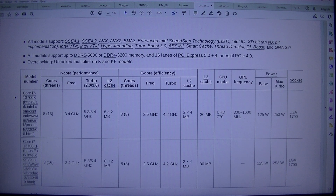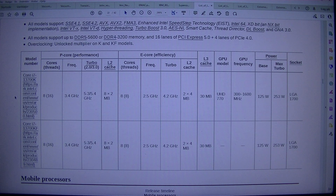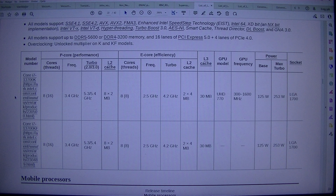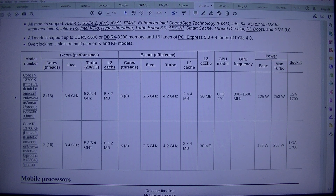All models support SSE 4.1, SSE 4.2, AVX, AVX2, FMA3, Enhanced Intel Speedstep Technology (EIST), Intel 64, XD-Bit and NX-Bit Implementation, Intel VTX, Intel VTD, Hyperthreading, Turbo Boost 3.0, AES-NI, Smart Cache, Thread Director, DL Boost, and GNA 3.0. All models support up to DDR5-5600 or DDR4-3200 memory, and 16 lanes of PCI Express 5.0 plus 4 lanes of PCIe 4.0.